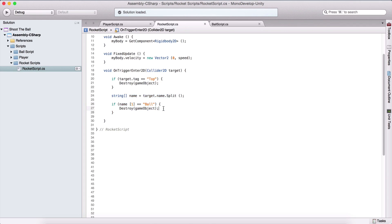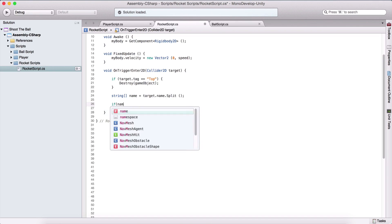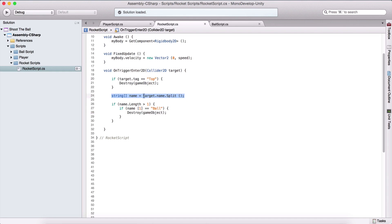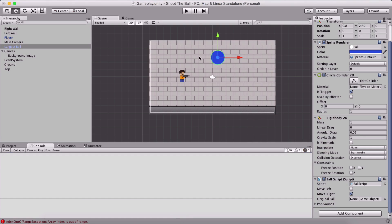What we need to do is check if name.Length is greater than one before accessing index 1. If we touch the top wall, it only has one word in its name, so the array would only have one element and accessing index 1 would throw an error. Our balls have two words — largest, medium, or smallest plus ball — so the length will be two. Now if I run the game, we won't have that error.